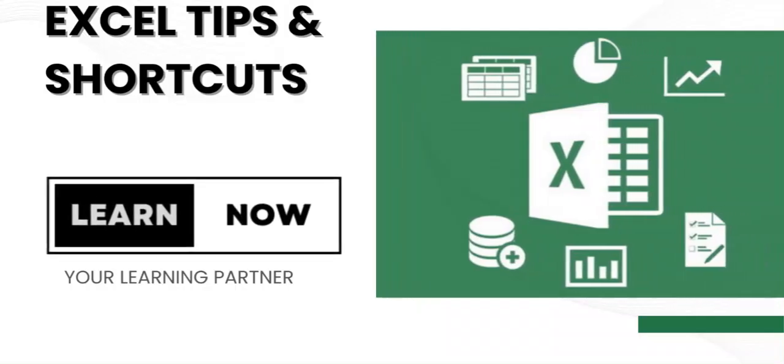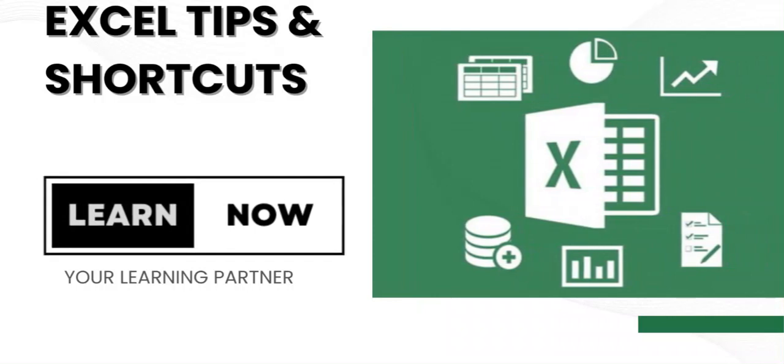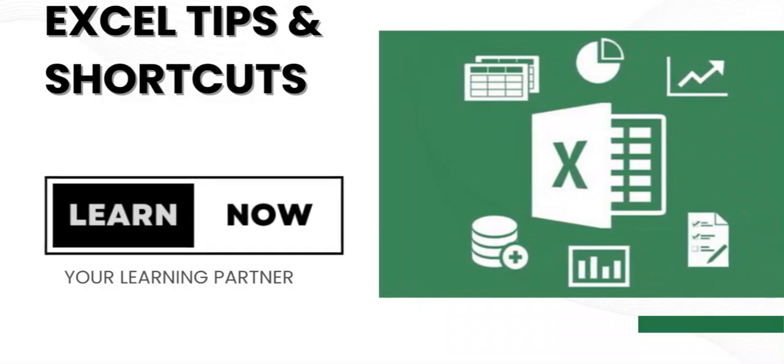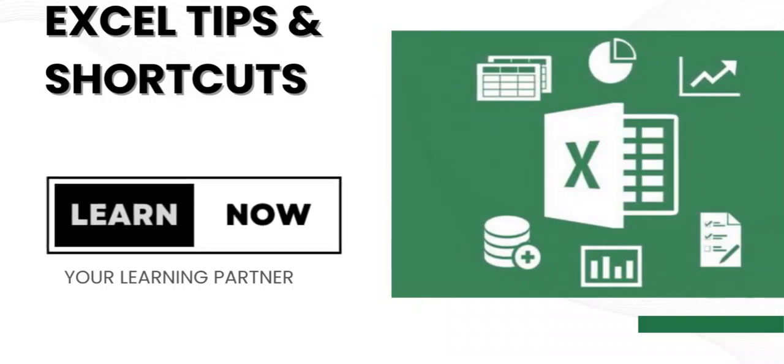Hello everyone and welcome back again to Learn Now, your learning partner. Do you know how to move from one sheet to another in Excel? If not, here we will understand it by using the keyboard.